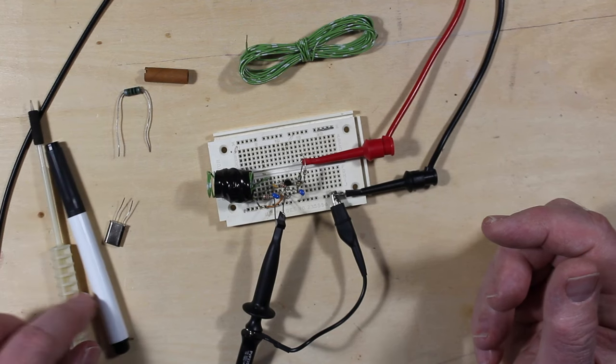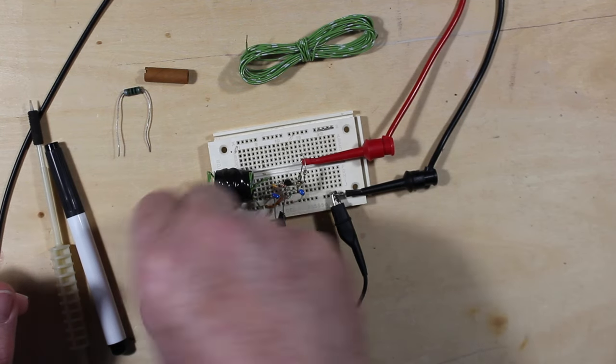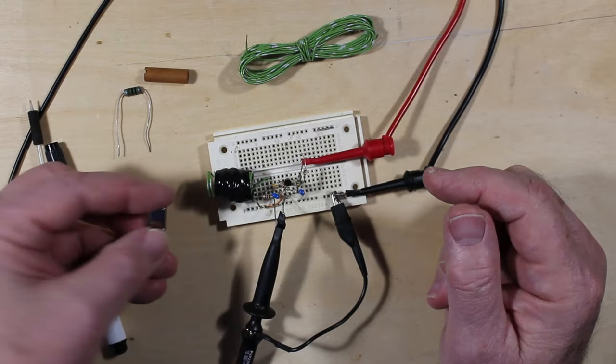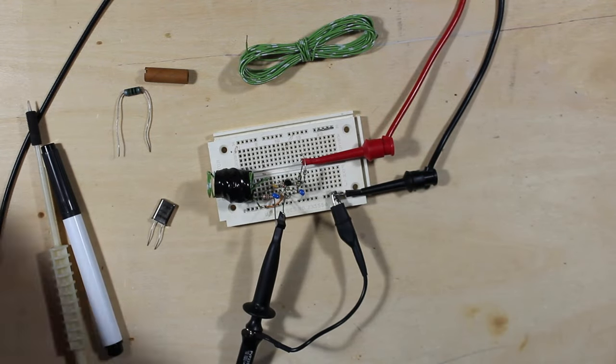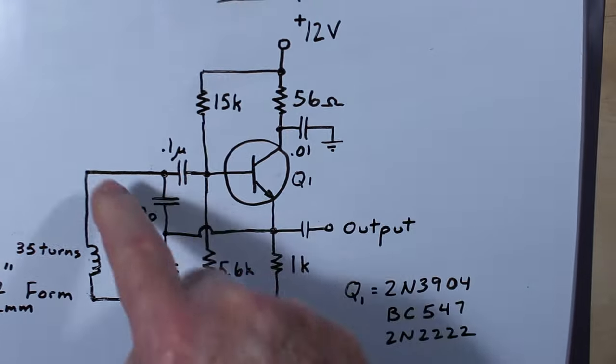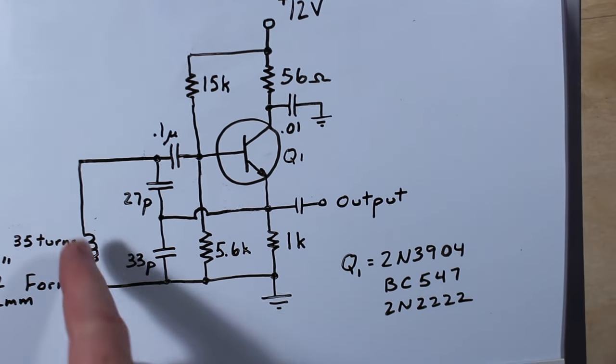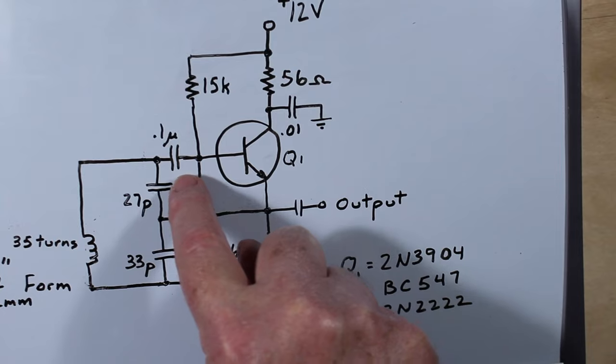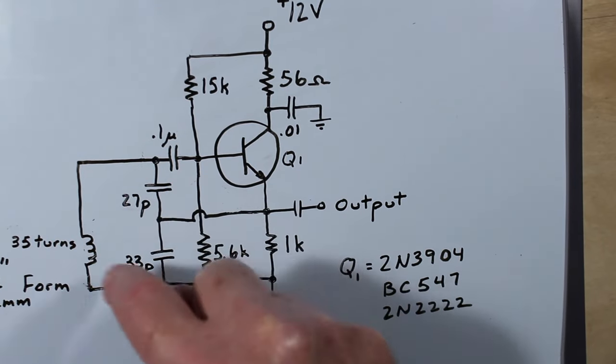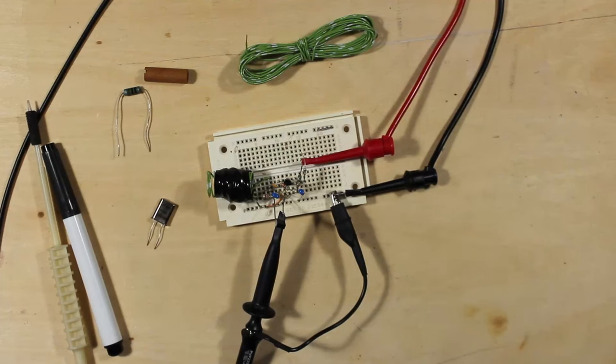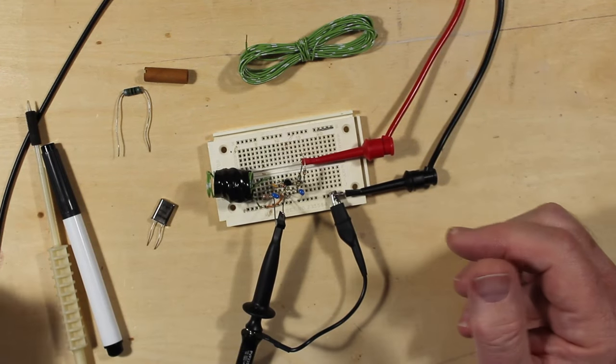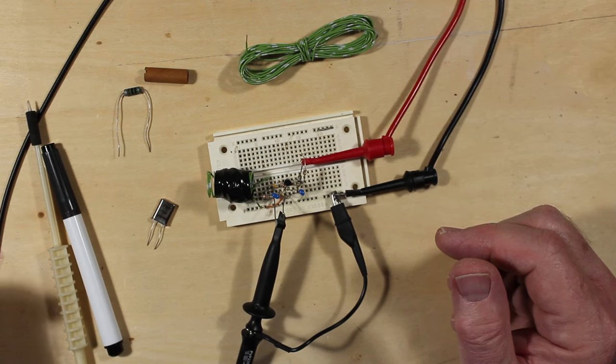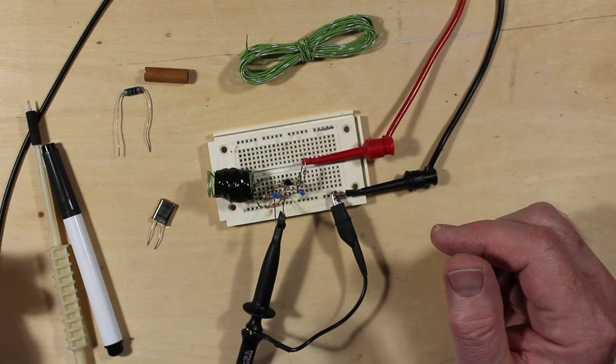One more thing is, if you should decide you want to use this with a crystal, what you could do is you would put the crystal right here instead of the coil. The crystal would just go across this, and you wouldn't even need the 0.1µF here to isolate that necessarily, because the crystal doesn't conduct, it's just a piece of quartz, so it doesn't really conduct electricity across it.